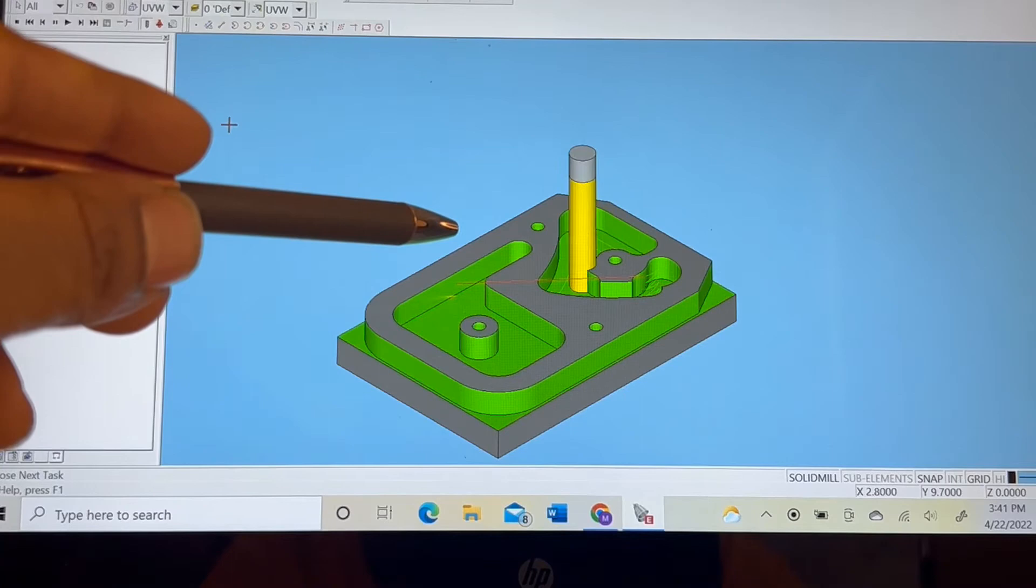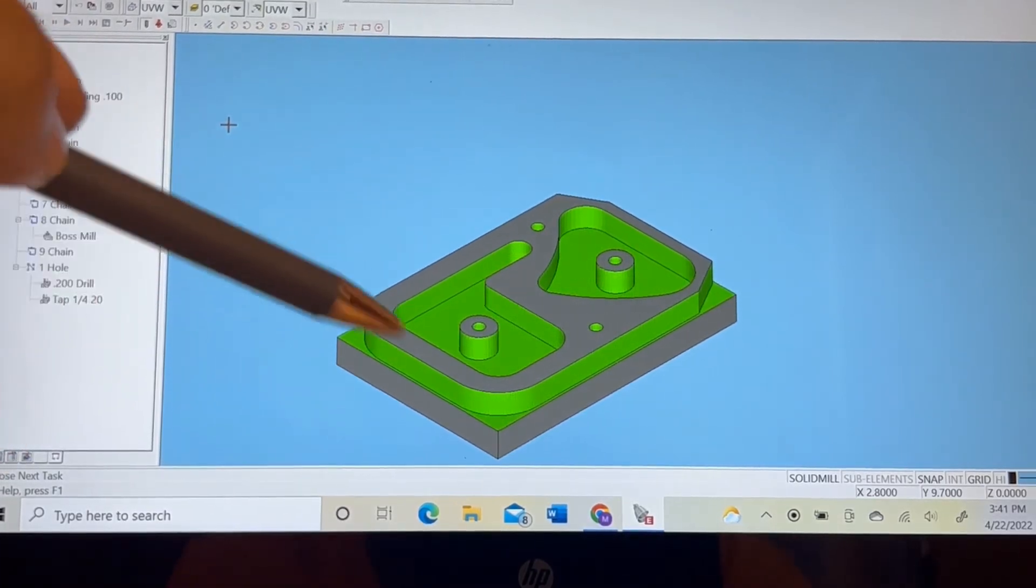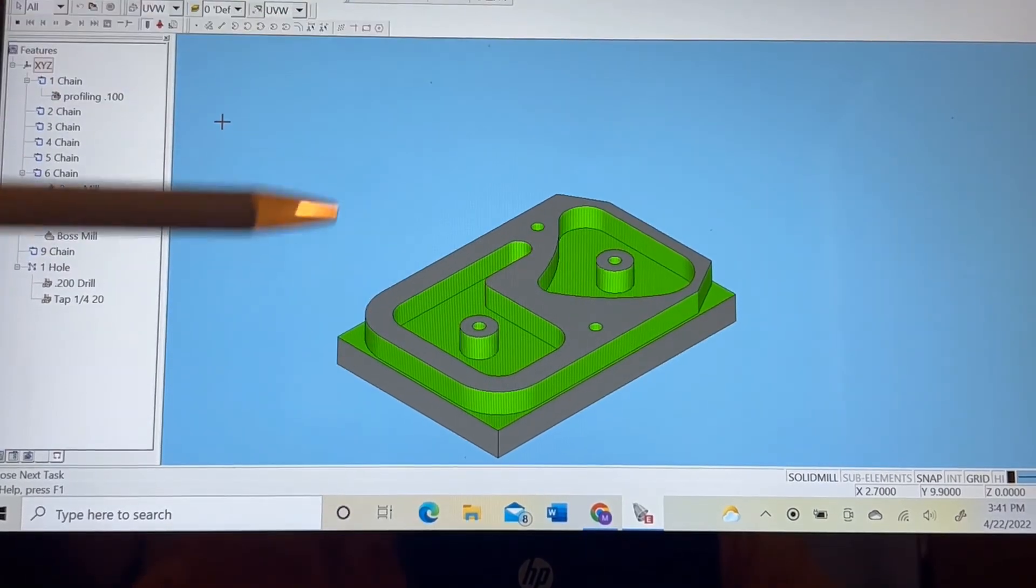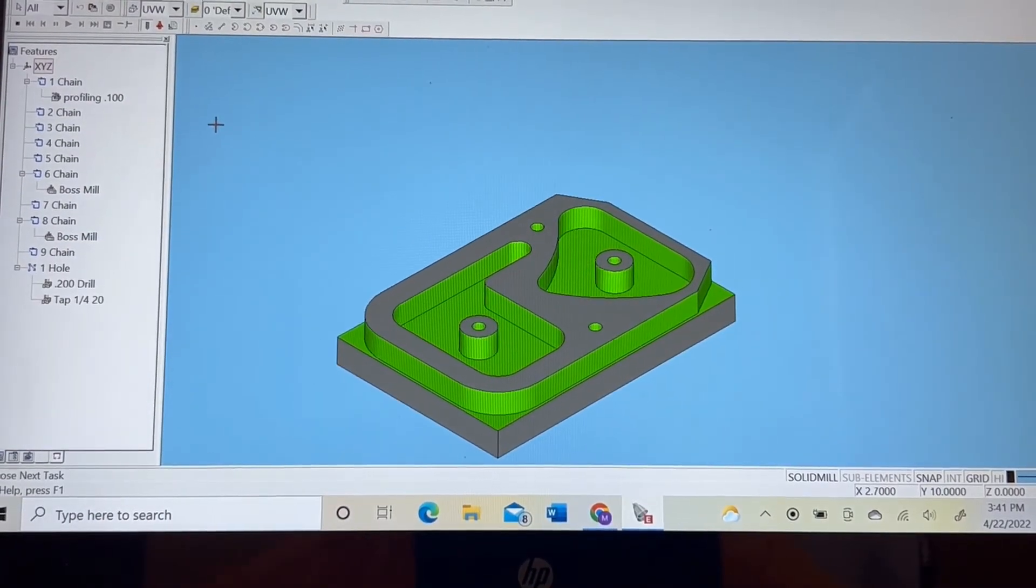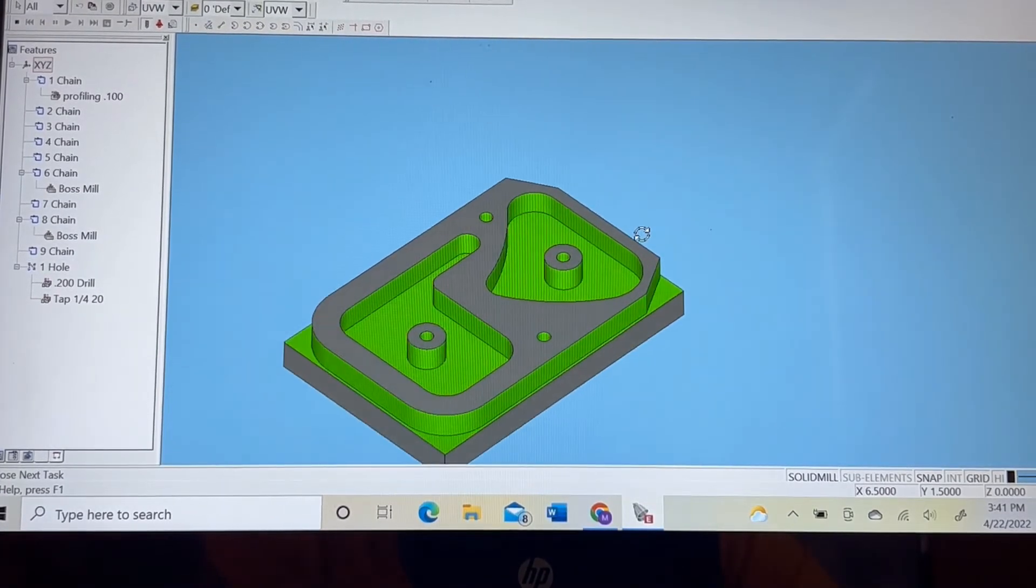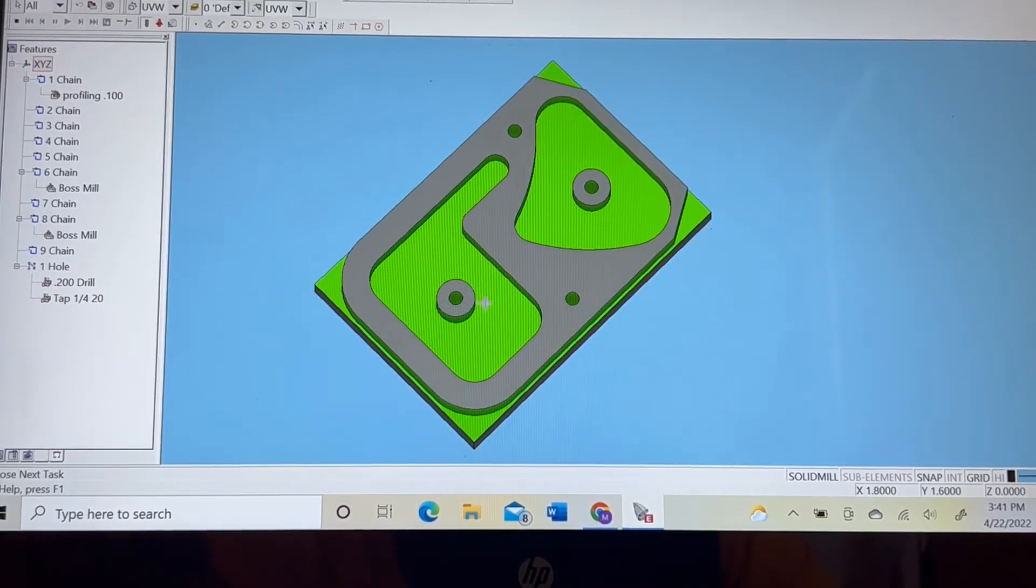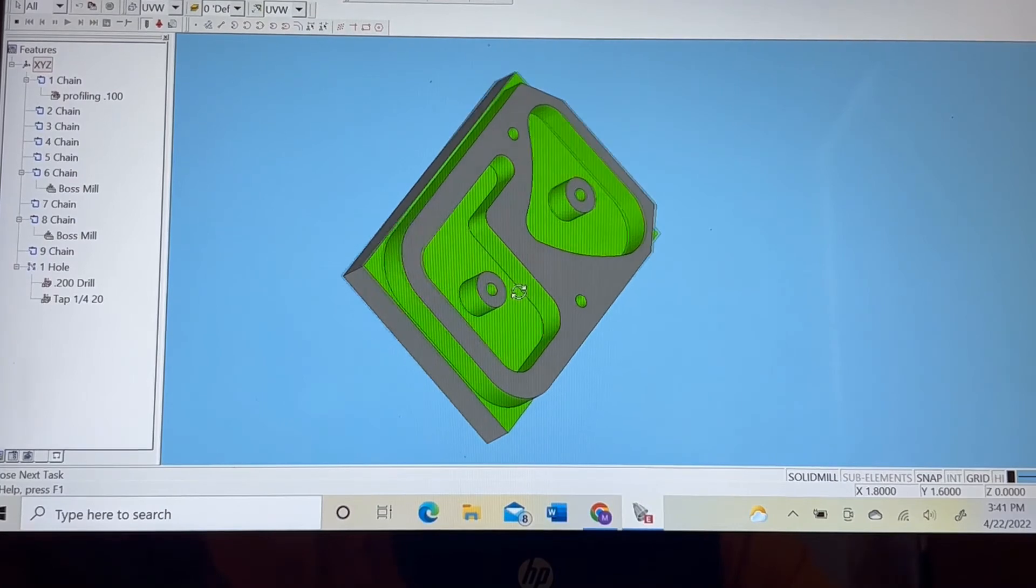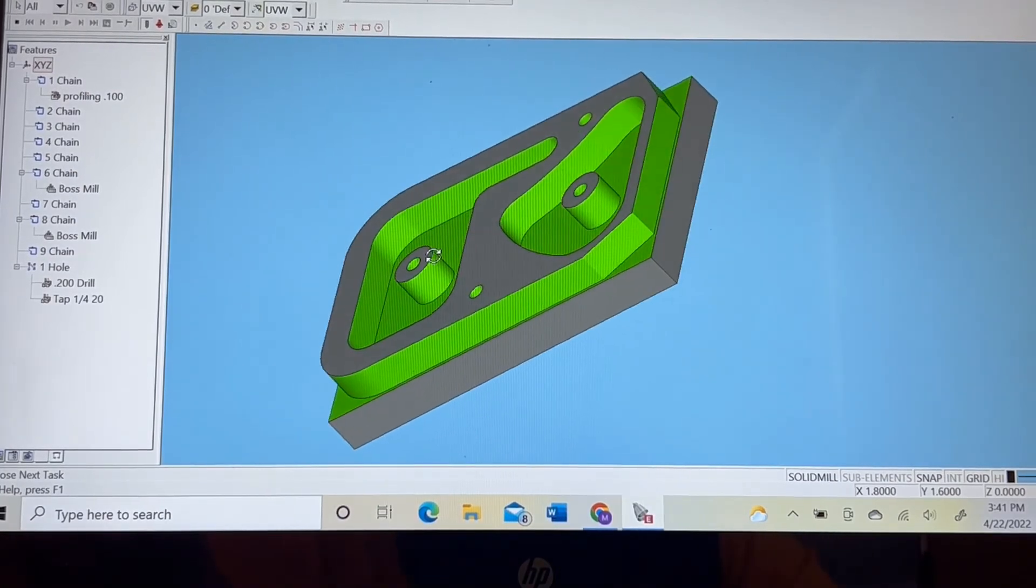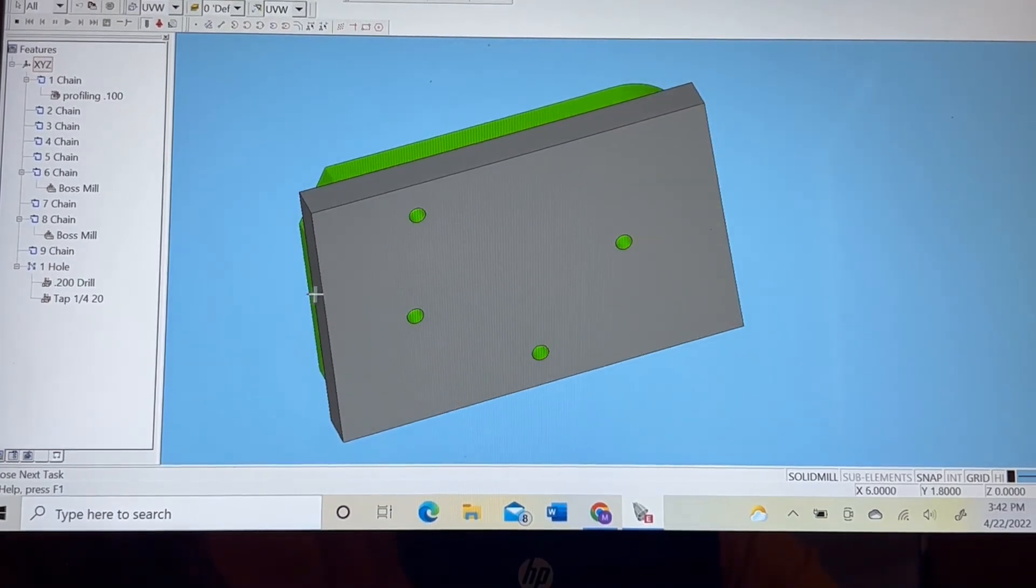As you can see, it's forming the pockets, and this is a simulation of what the machining process will look like once it's inputted into the CNC mill. So we're going to take a step back and view it from a different dimension. As we rotate, we're able to see it in 3D of what the actual part may look like once it's finished.